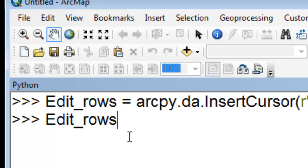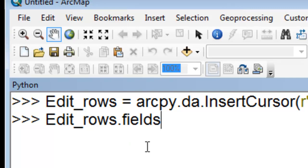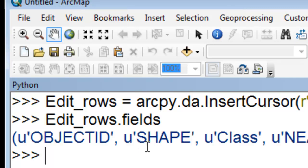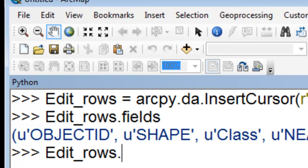So now we have this object that's been created from our class insert cursor. So if we press dot, fields will be the properties of this object, one property. And then we have a method associated with this object, and it's the insert row method.